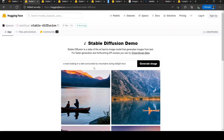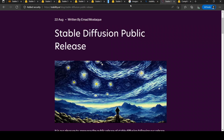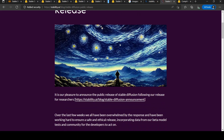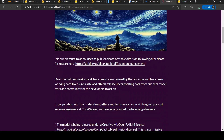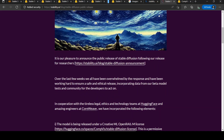This is Ritesh Srinivasan and welcome to my channel. In this video let's look at Stable Diffusion from Stability AI. Stability AI recently released Stable Diffusion and they have made it public.